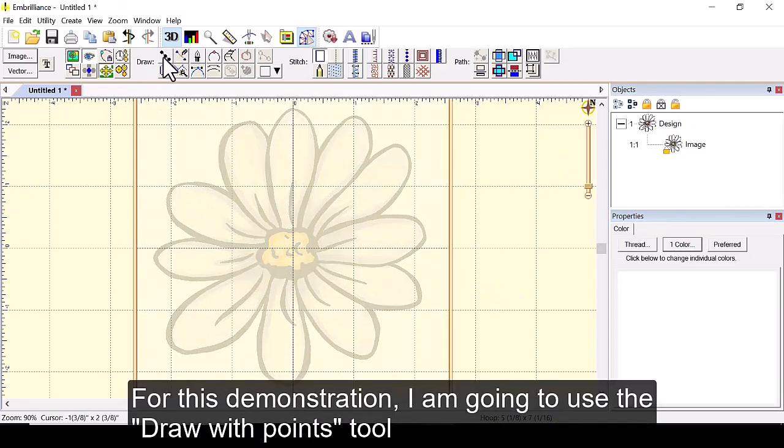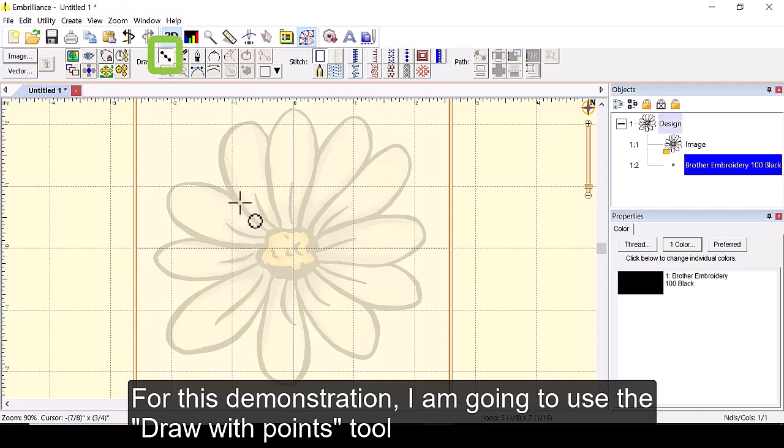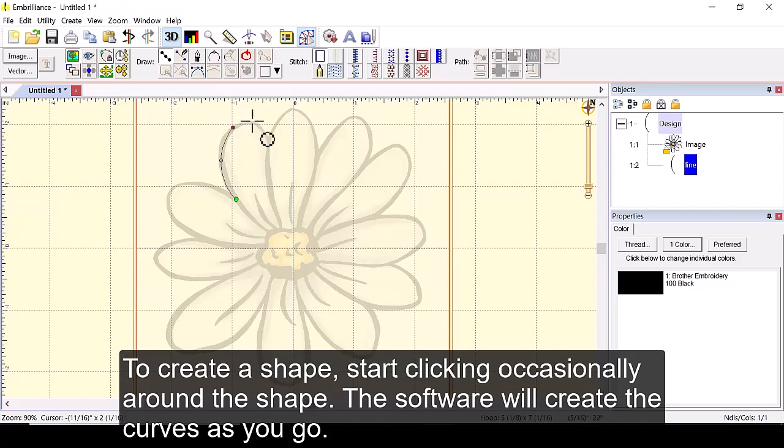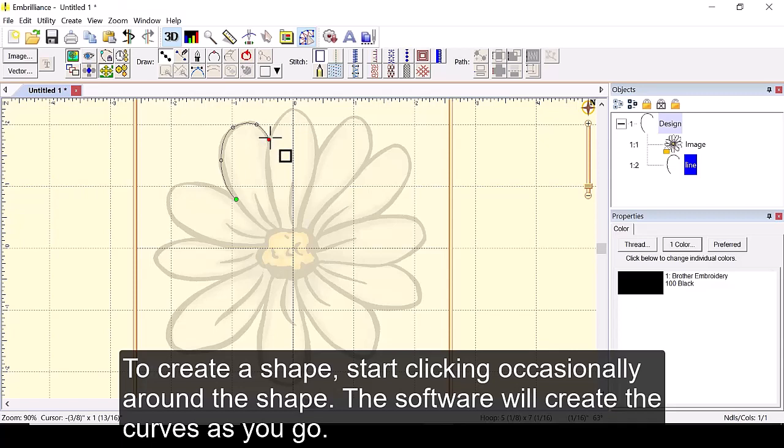For this demonstration I'm going to use the draw with points tool. To create a shape start clicking occasionally around the shape. The software will create the curves as you go.